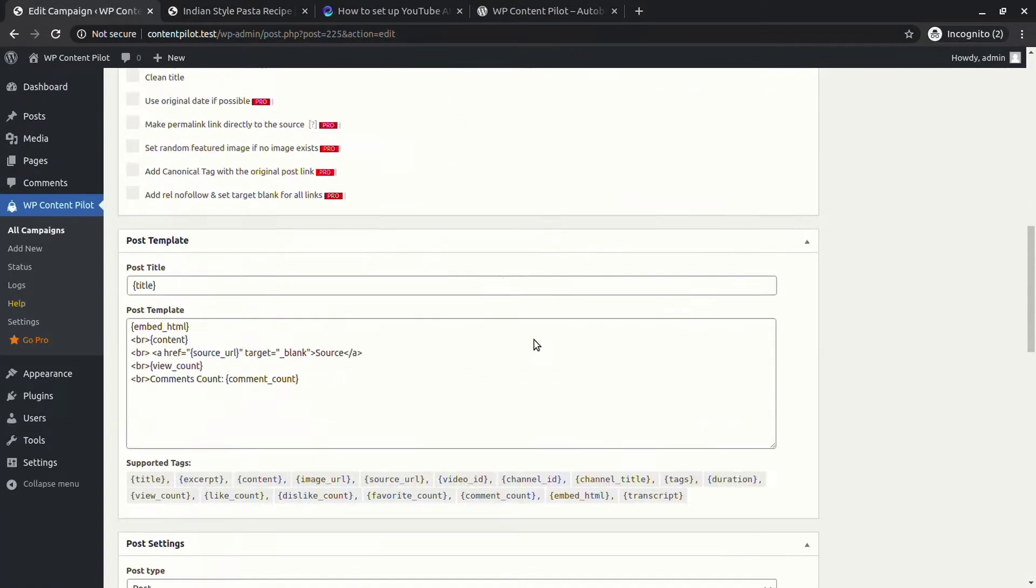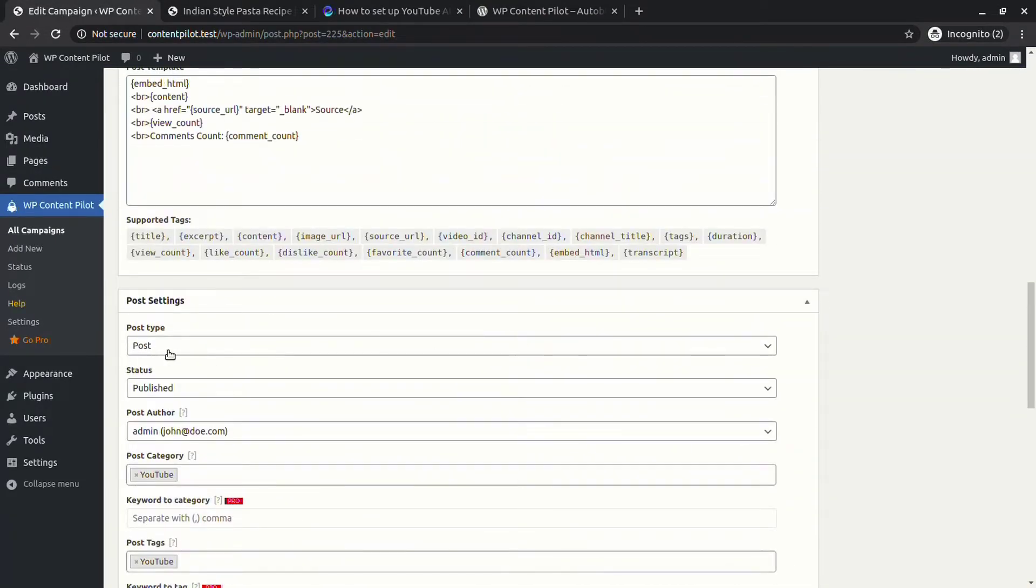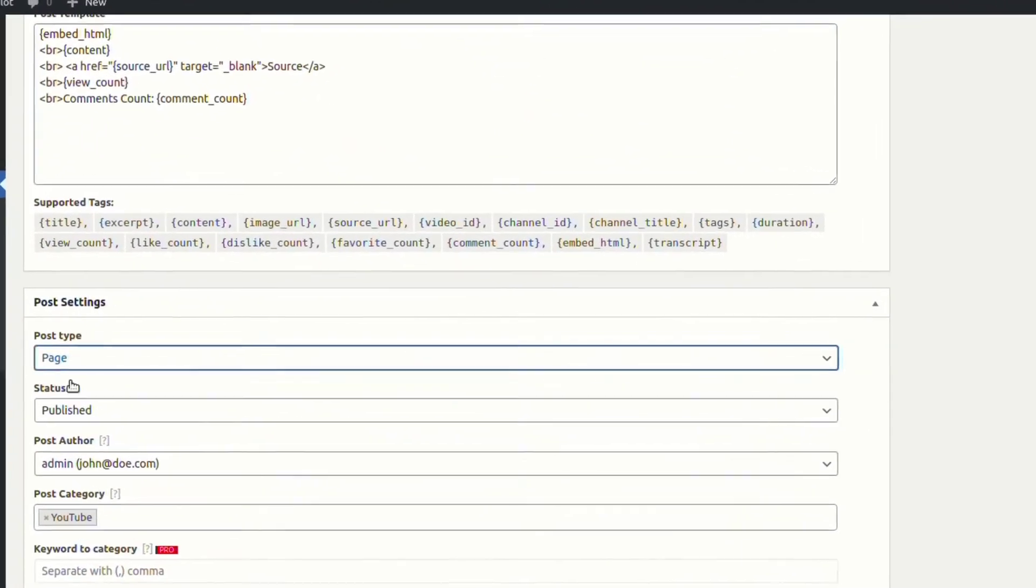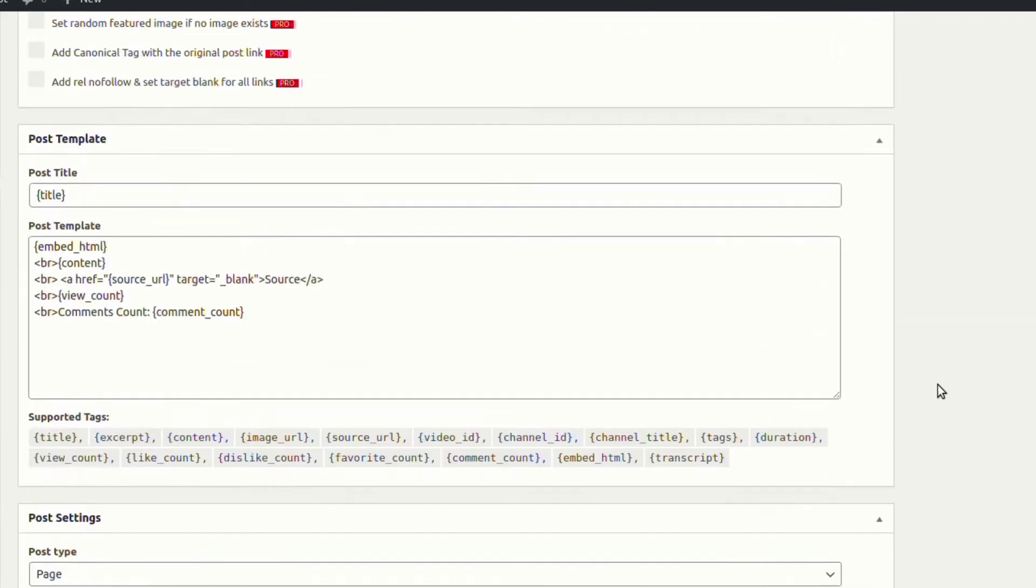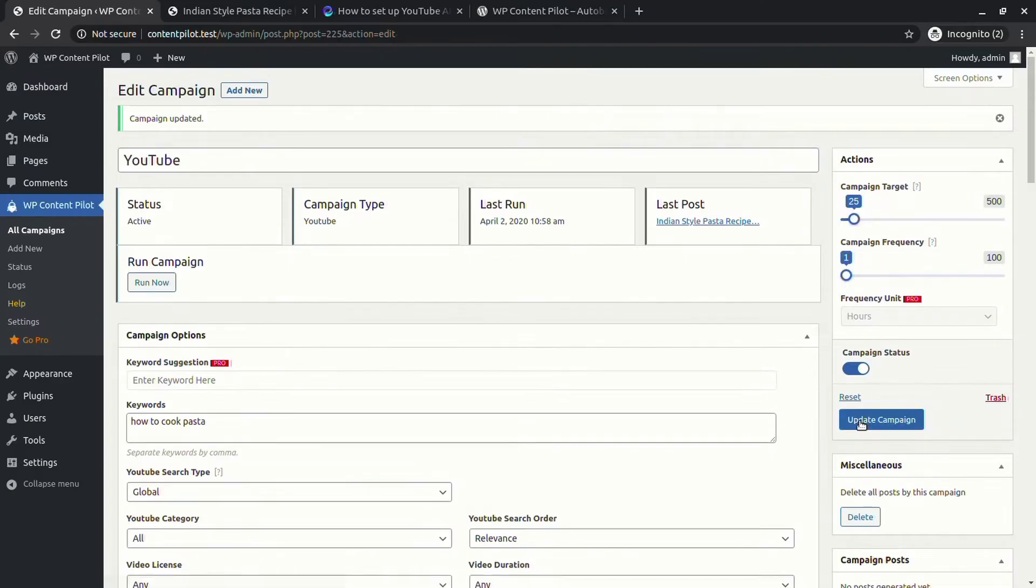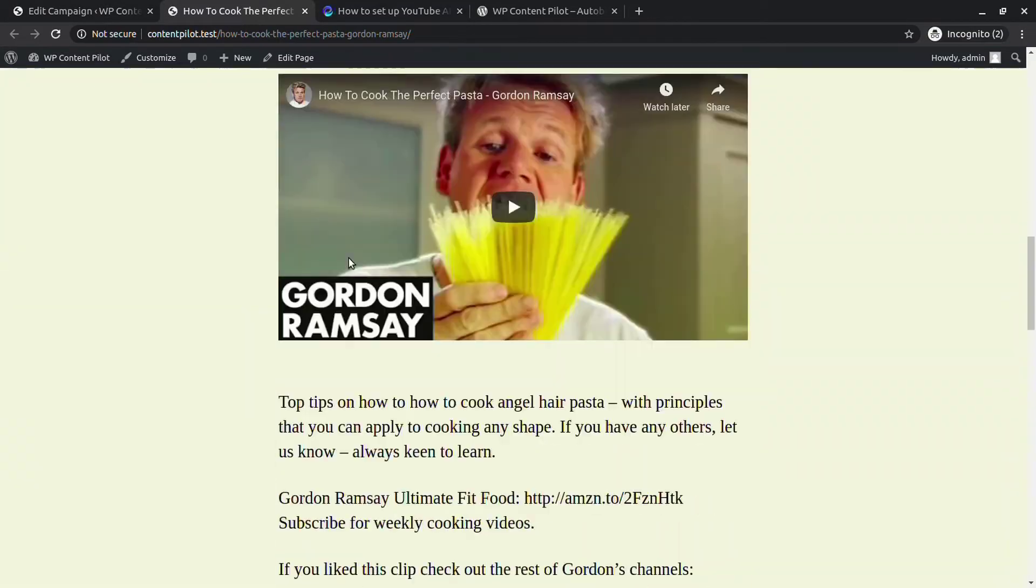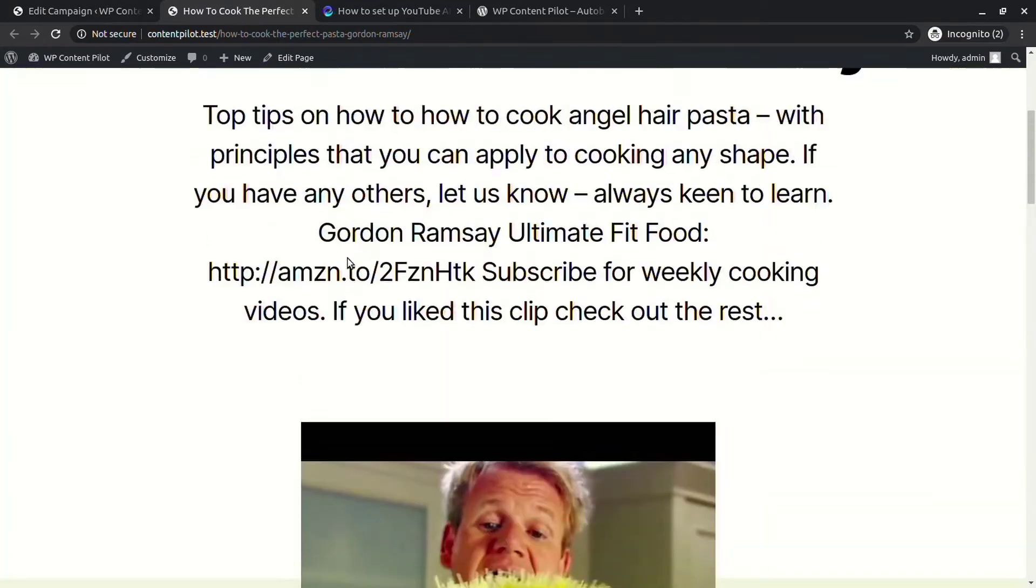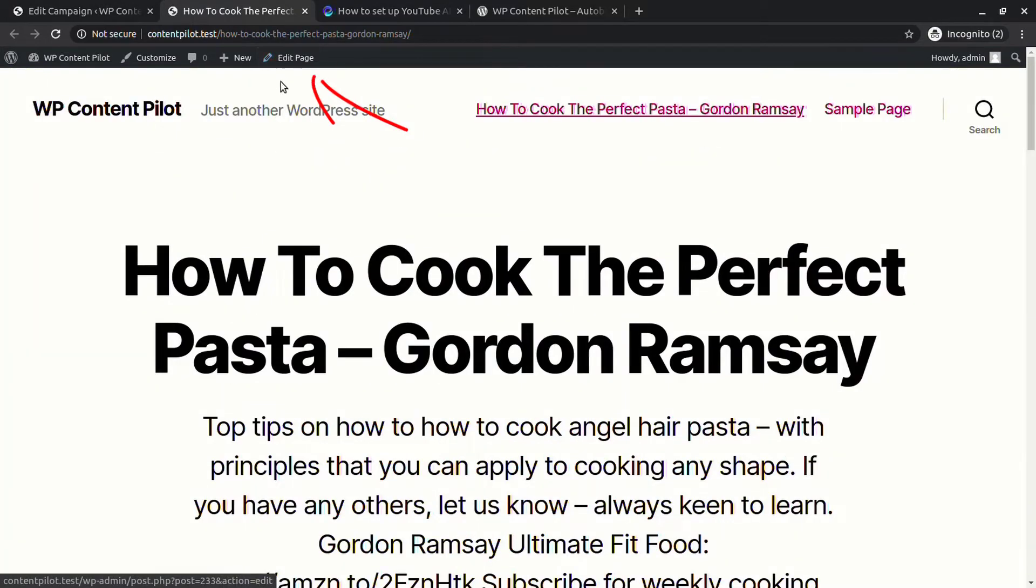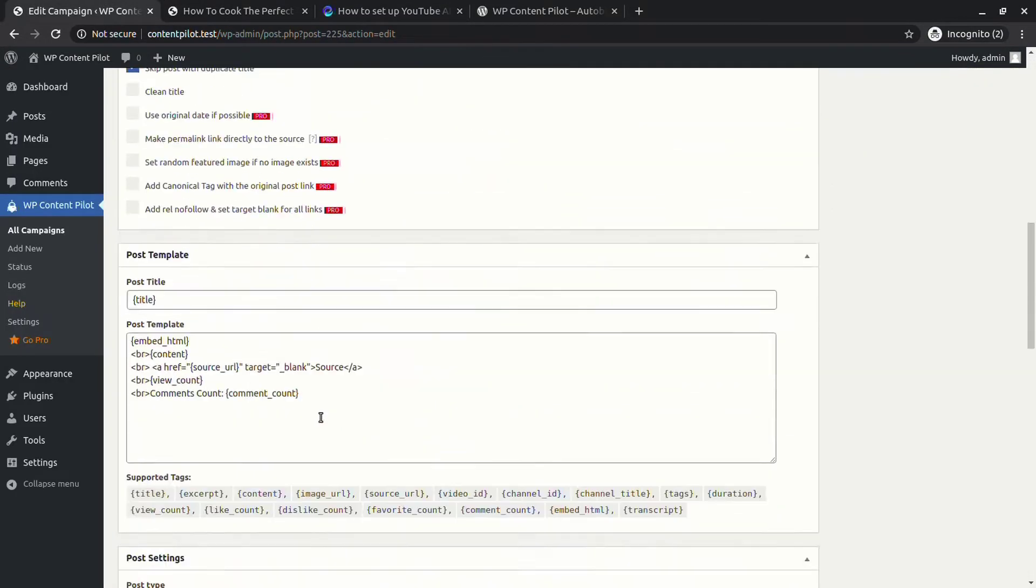From the post settings, you are able to change post type. Let's change the type post to page and see what happens. Here we can see another new relevant page has appeared as you updated the campaign.